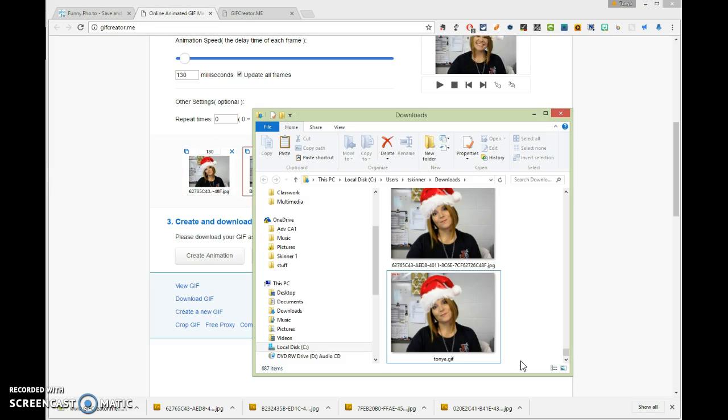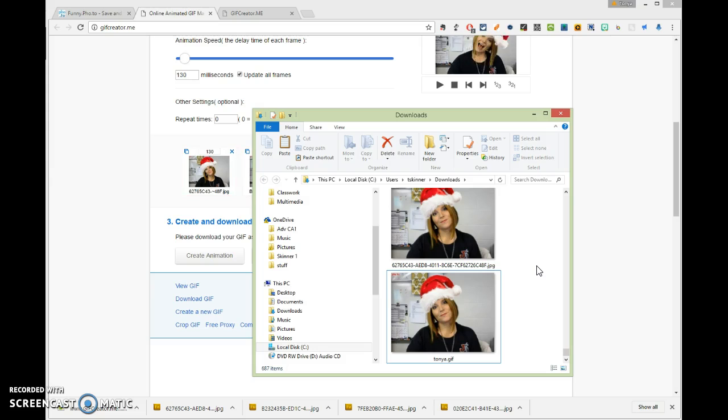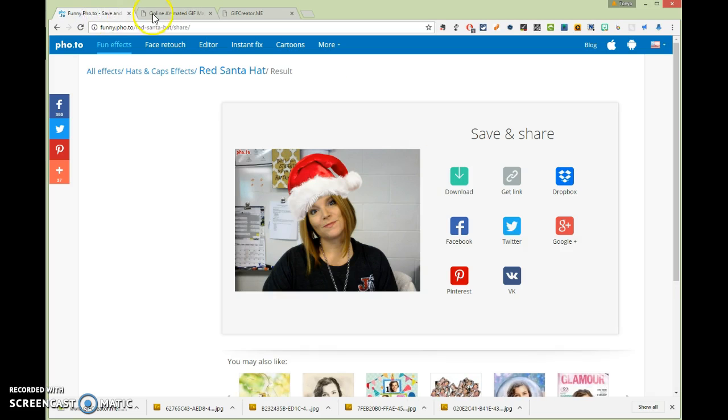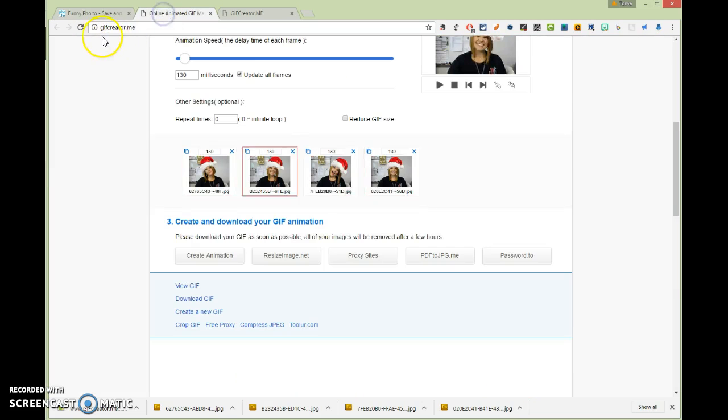Of course you'd have to make sure it's exactly in the same spot, so it would have to be pasted in the exact same spot. But anyway, so there you go. That's creating an animated GIF using the Funny Photo website in conjunction with GIF Creator.me.